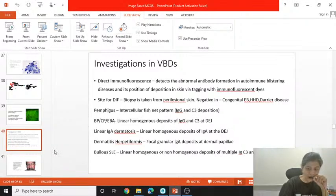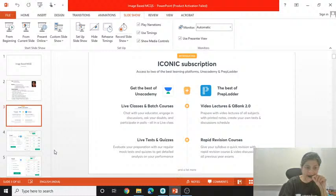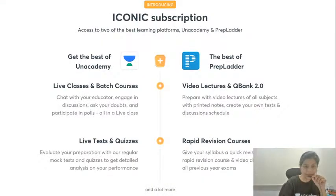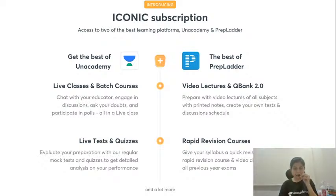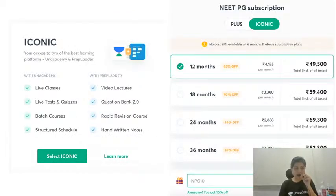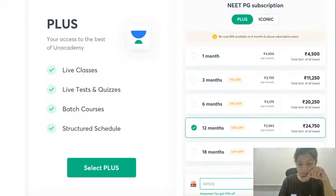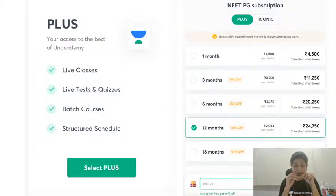That's all the time that we have today. I would like to conclude the session and I hope it has been some learning for you. I would like to remind you all about the Iconic Subscription — an academy with PrepLadder subscription — with live classes, batch courses, live tests and quizzes, and video lectures and rapid revision courses. When you have a combo offer, the cost comes down substantially, especially when you get it for 36 months. I am very sure that it will help you to get prepared for your upcoming NEET PG. Please subscribe to get a lot of interactive live classes, tests, quizzes, batch courses, and structured schedule.